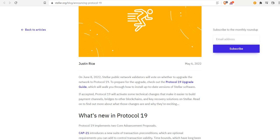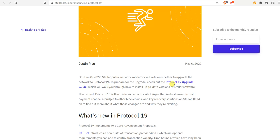Let's get into the whole Protocol 19. So on June 8th, 2022, Stellar public network validators will vote on whether to upgrade the network to Protocol 19. To prepare for the upgrade, check out the Protocol 19 upgrade guide.